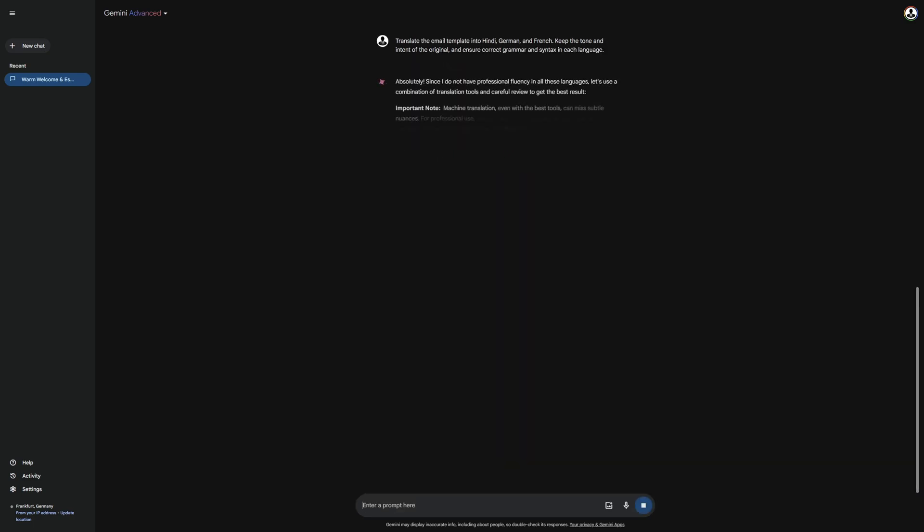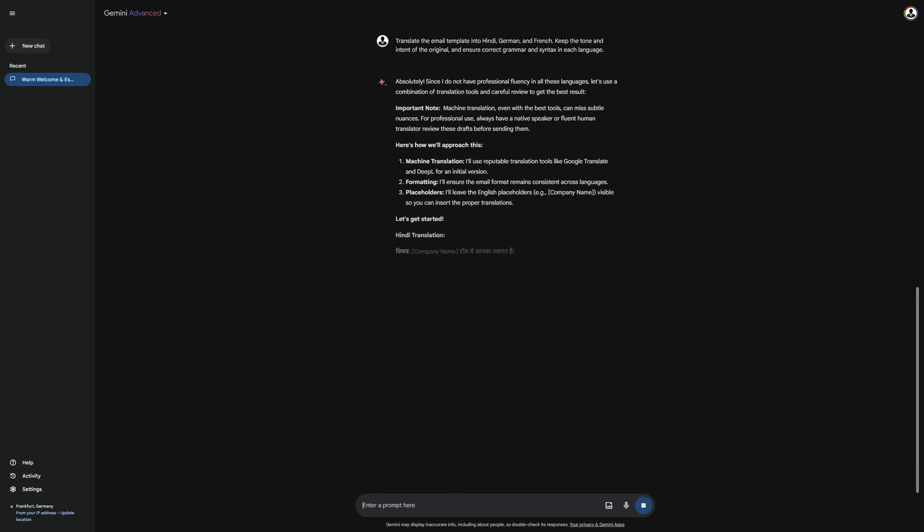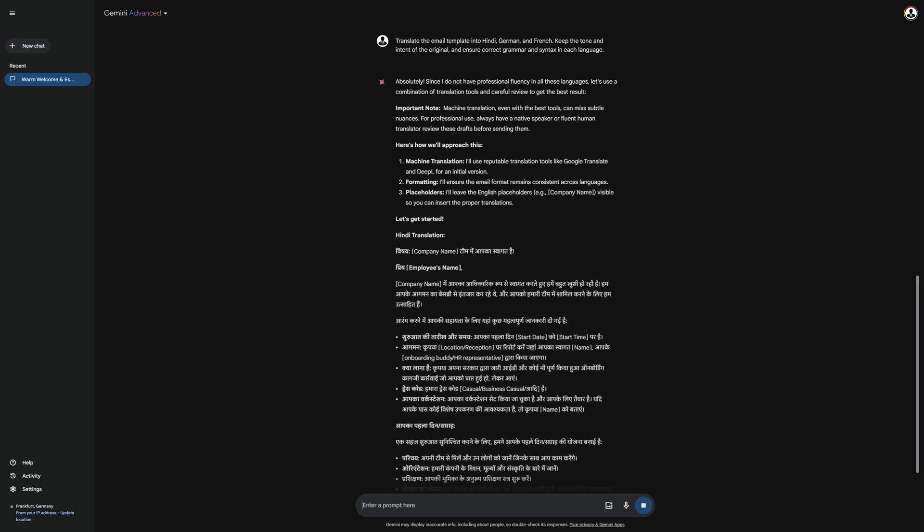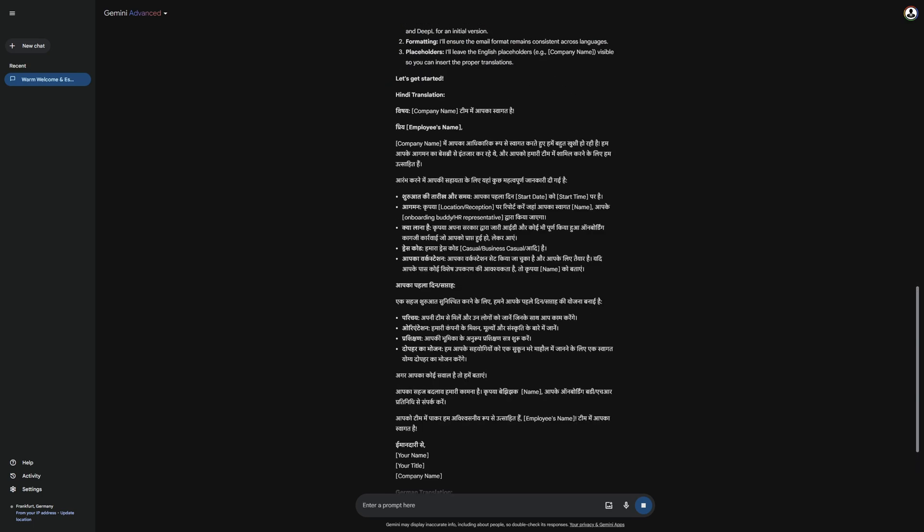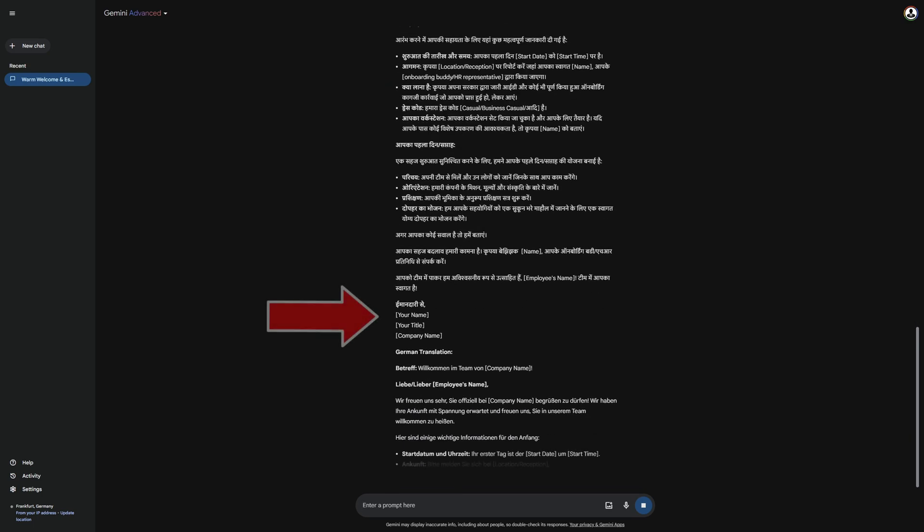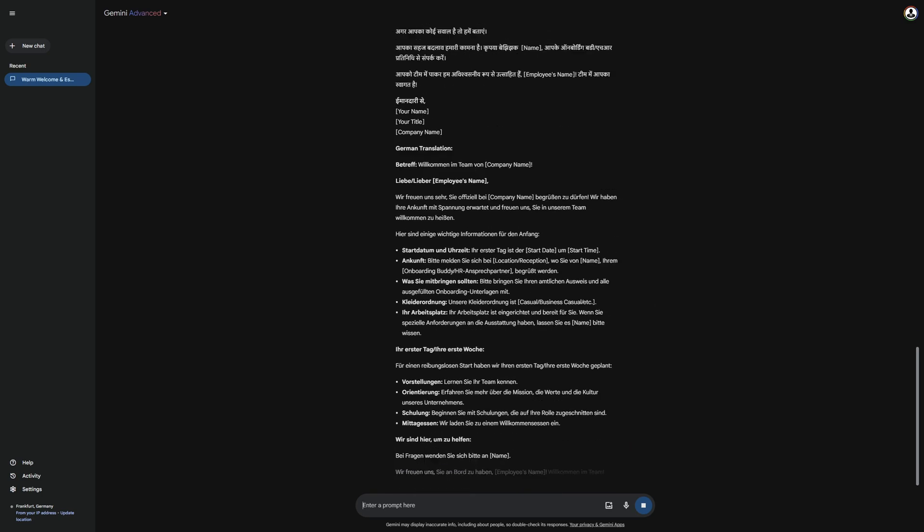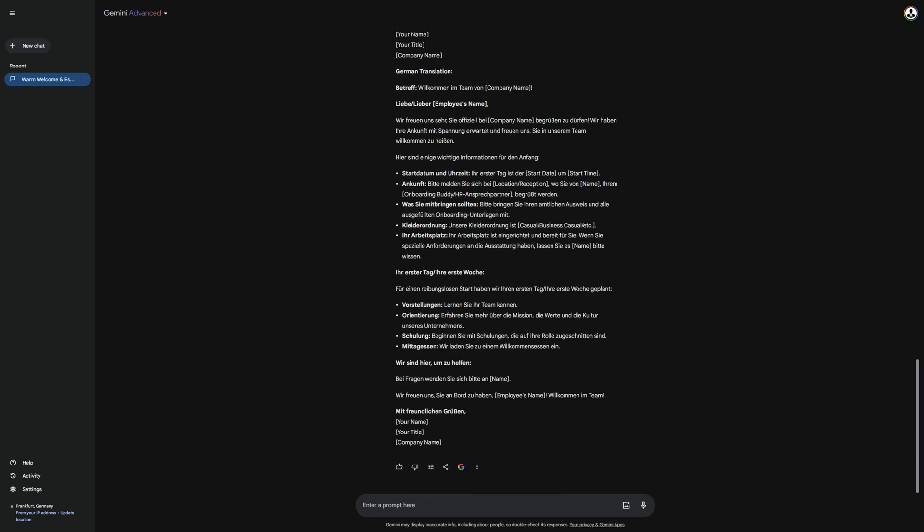As you can see, it now translates the template into Hindi. I cannot tell you if the translation into Hindi is perfect, but those of you who know Hindi can write to me in the comments. However, I already see that it has not translated everything into Hindi below. The German version seems to have been done quite well, except for the lower part. Keep in mind that Gemini makes mistakes from time to time, so you should always check the result again.